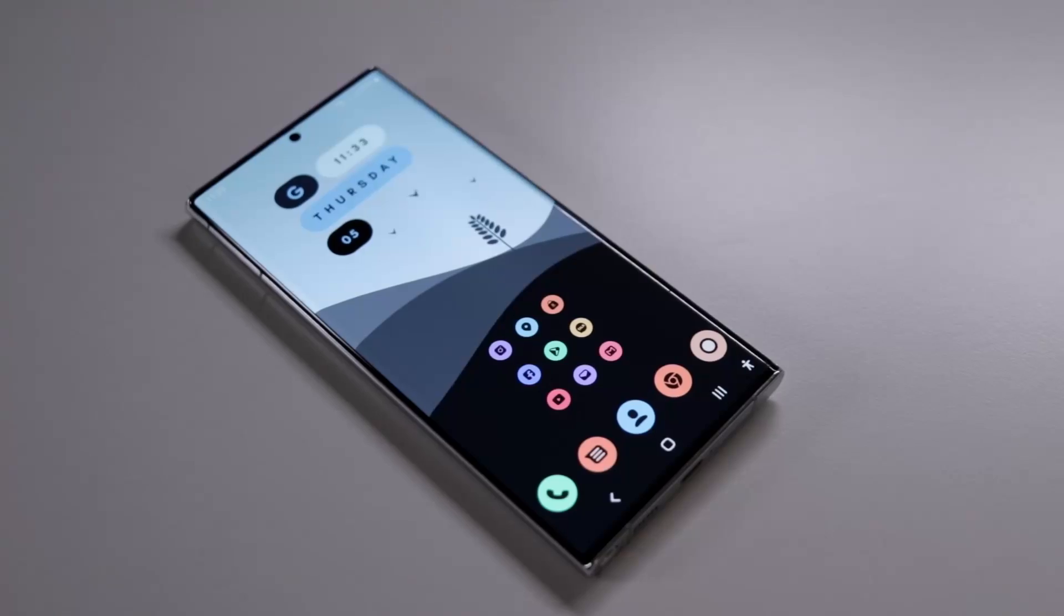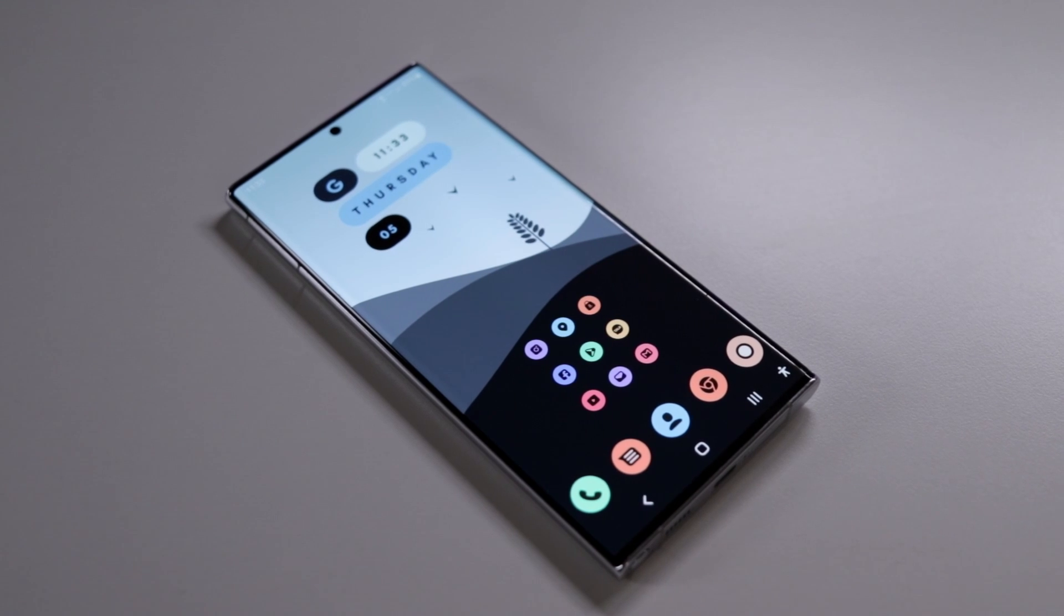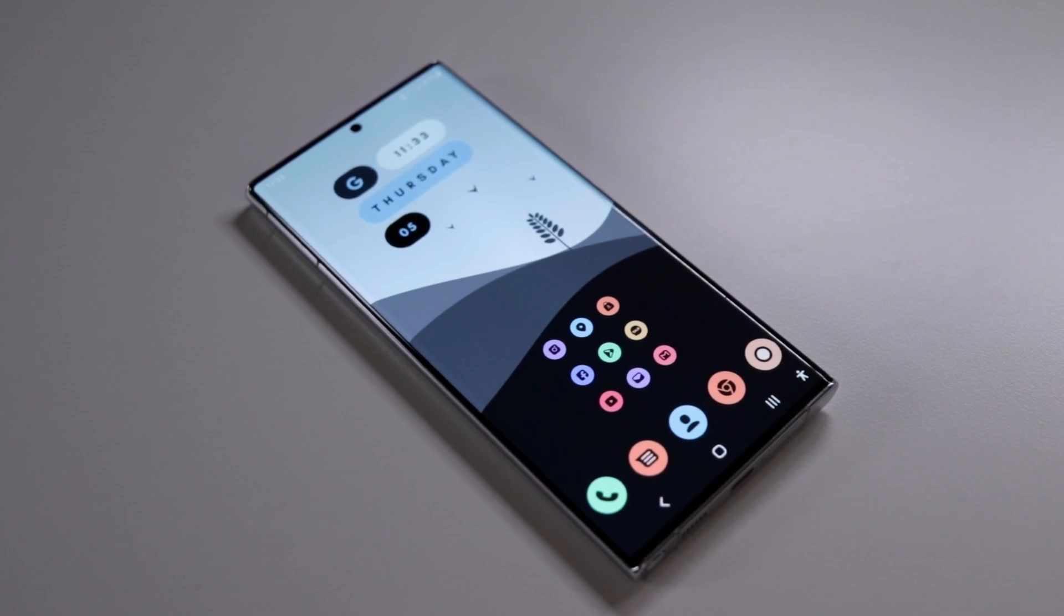Today I'll be showing you guys a step-by-step guide on how to achieve this type of look on your Samsung or Android device. Let's get started.